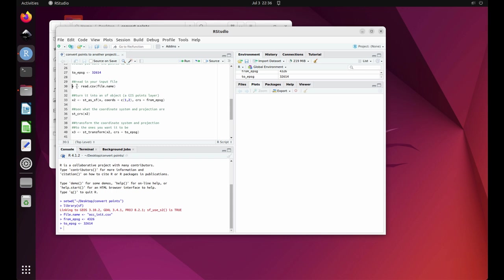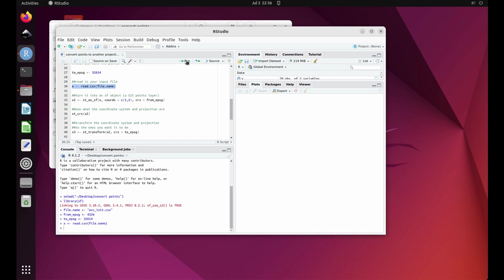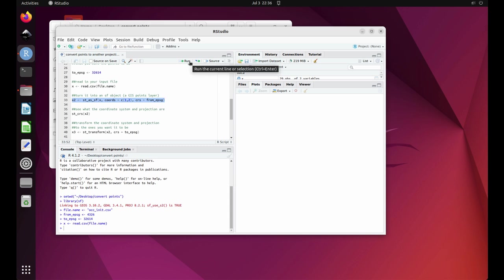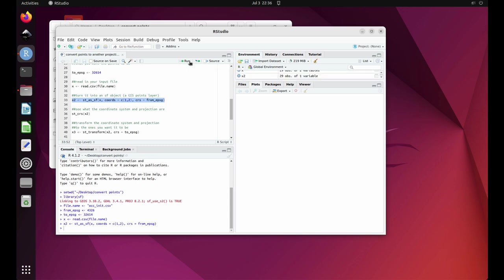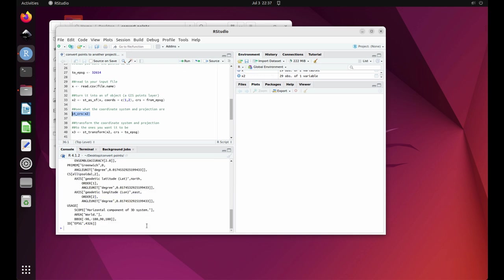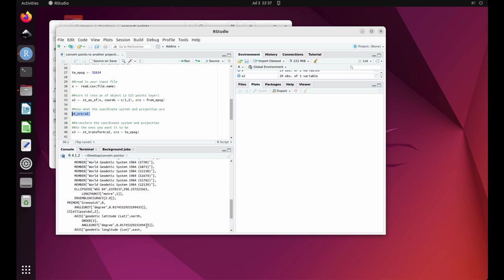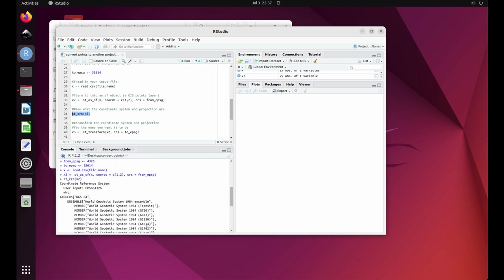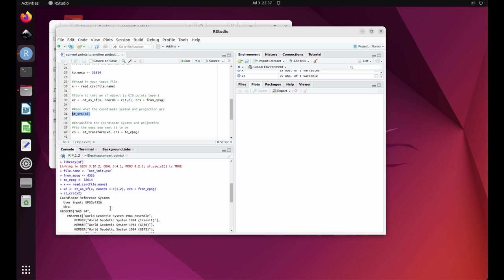Next, highlight line 30 and click on run. Then highlight line 33 and click on run. Then highlight line 36 and click on run. This shows us that we successfully imported our occurrence locations into R and told R what the coordinate system and projection are.